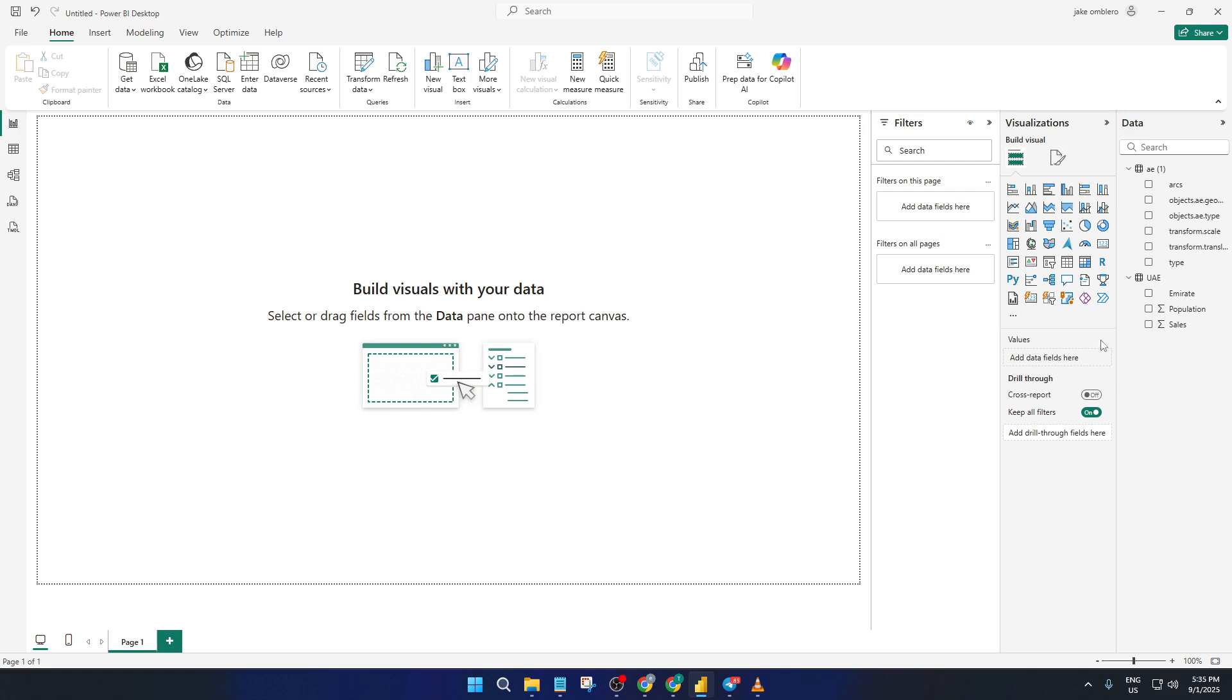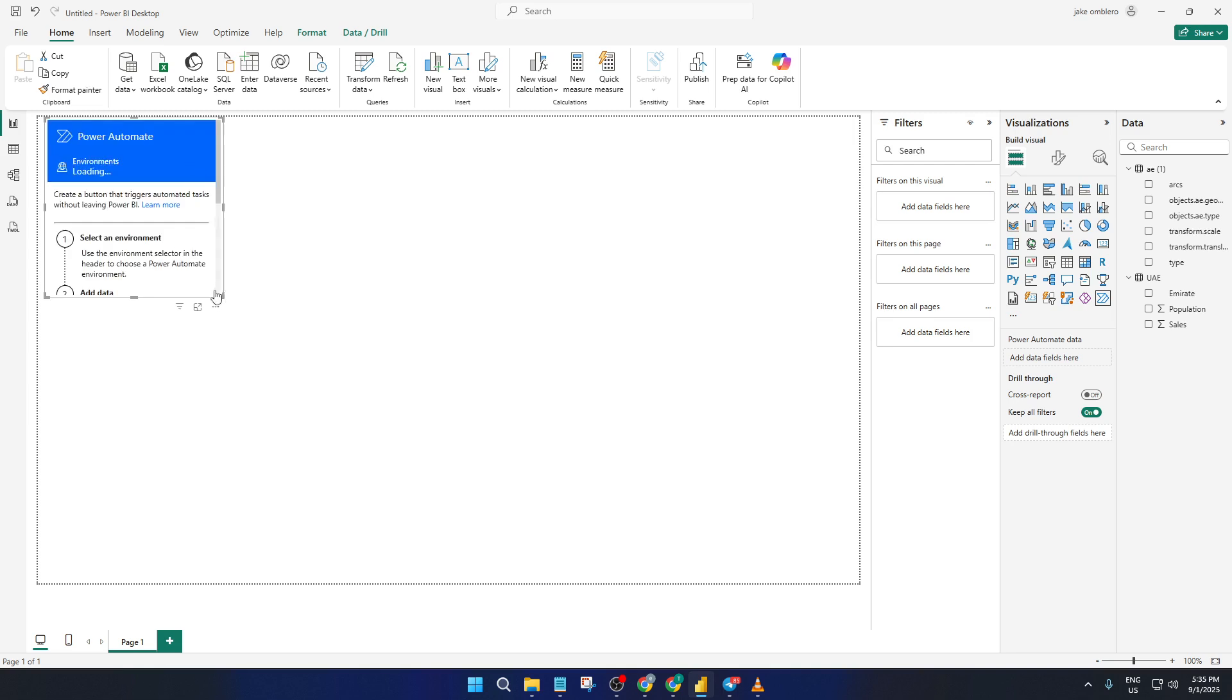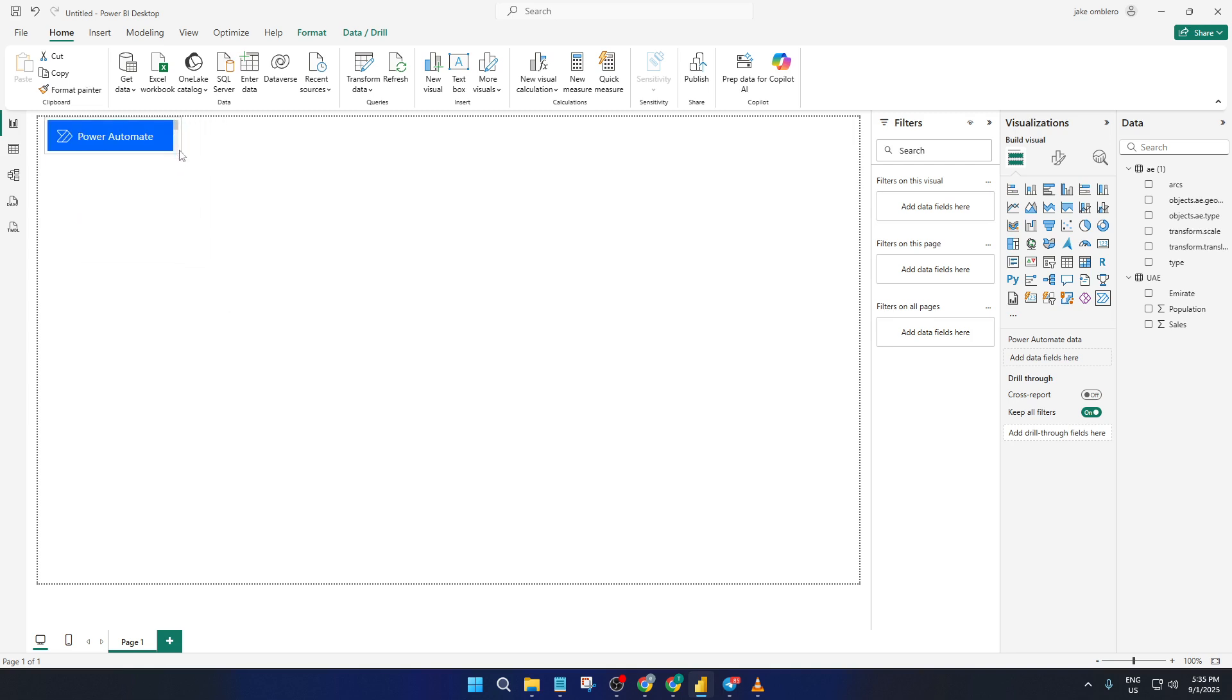We'll start from our Power BI workspace. First things first, you want to add Power Automate to your report. If you're not familiar, Power Automate is a fantastic tool from Microsoft that allows you to automate workflows across all sorts of applications, including Power BI. Look for the Power Automate visual in your visualizations pane. If it's not there, you can grab it from the marketplace. Go ahead and add it onto your report canvas, wherever it fits best.